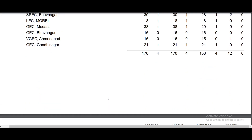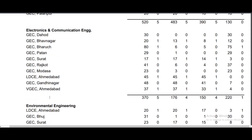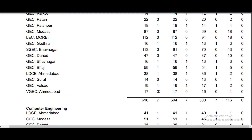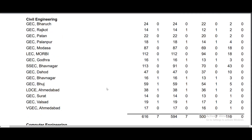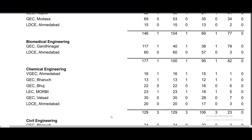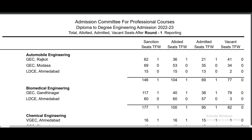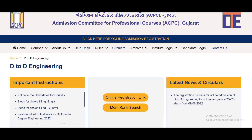Congratulations to the students. There are many other colleges and branches with government seats available. Many students have been placed. If you join, use our guide. Like the video, share it with your maximum friends.